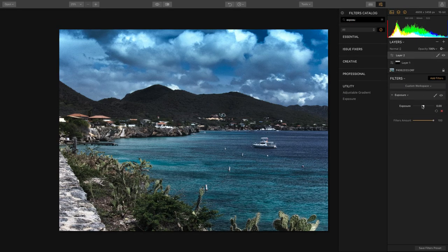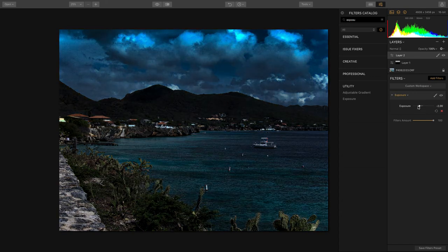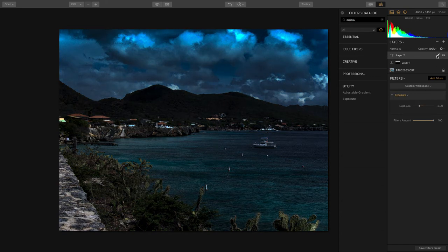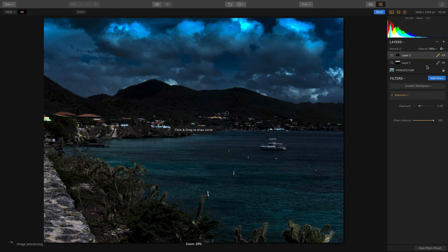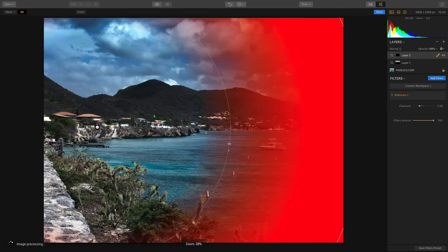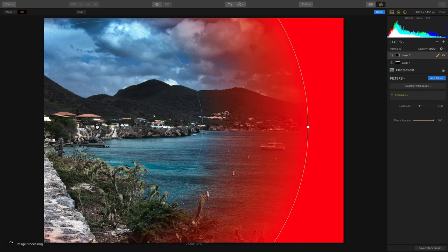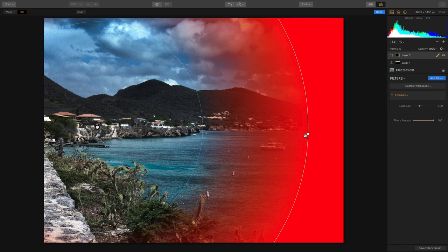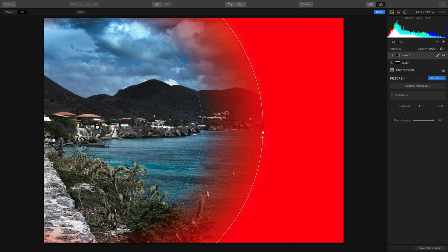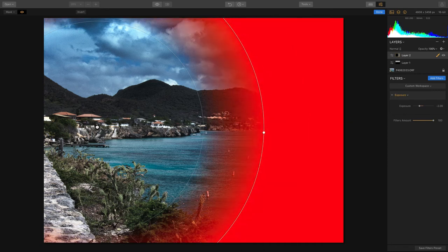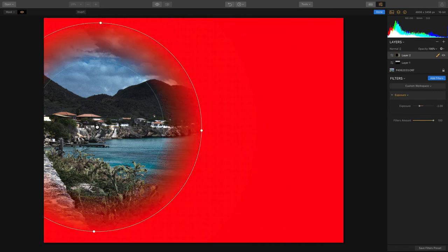I'll pull the overall exposure down and just add a radial mask and now I can draw whatever type of vignette that I want to to keep part of the image in focus. There we go. I love that we've got separate controls here.